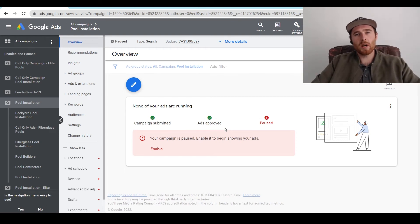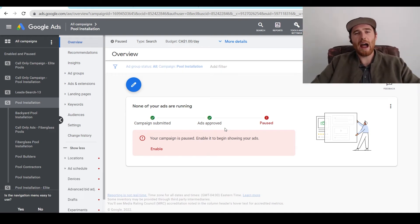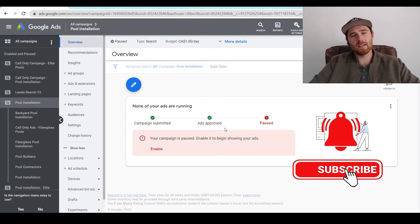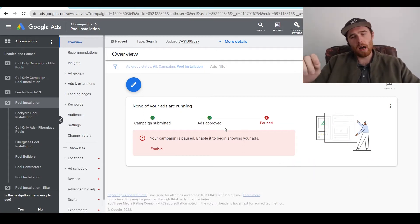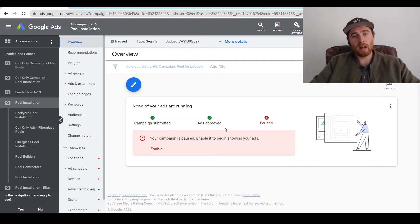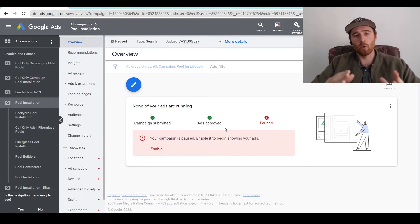Hey, it's Matt from Tradesman Digital Marketing. In today's video, I'm going to walk you through how to actually create ad groups inside Google Ads. I'm going to walk over what they are, essentially how you should go about designing them, and actually how to create them inside your own Google Ads account.